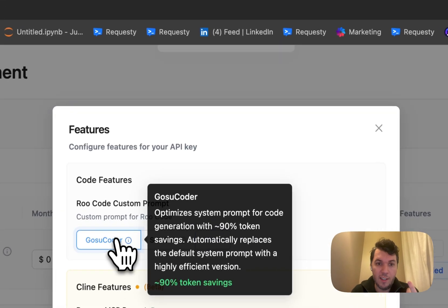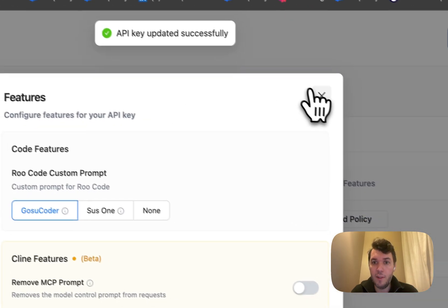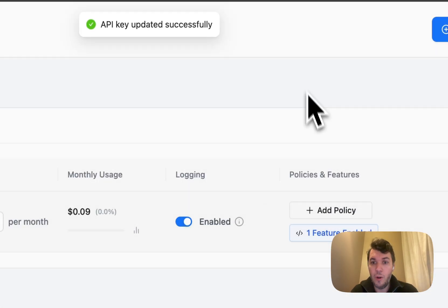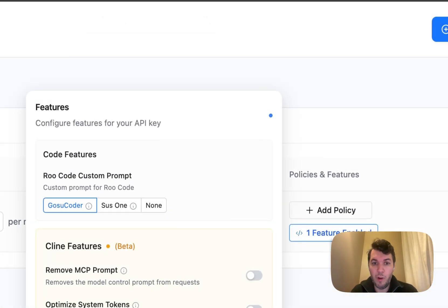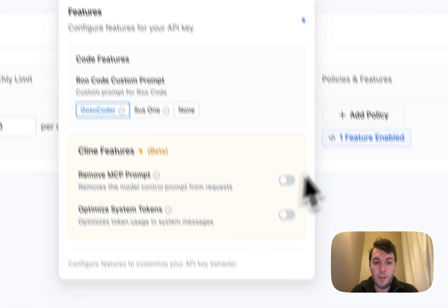So, if you just click this here, you can see API key updated successfully. You can see we have one feature enabled, which is the Roo-Coder.